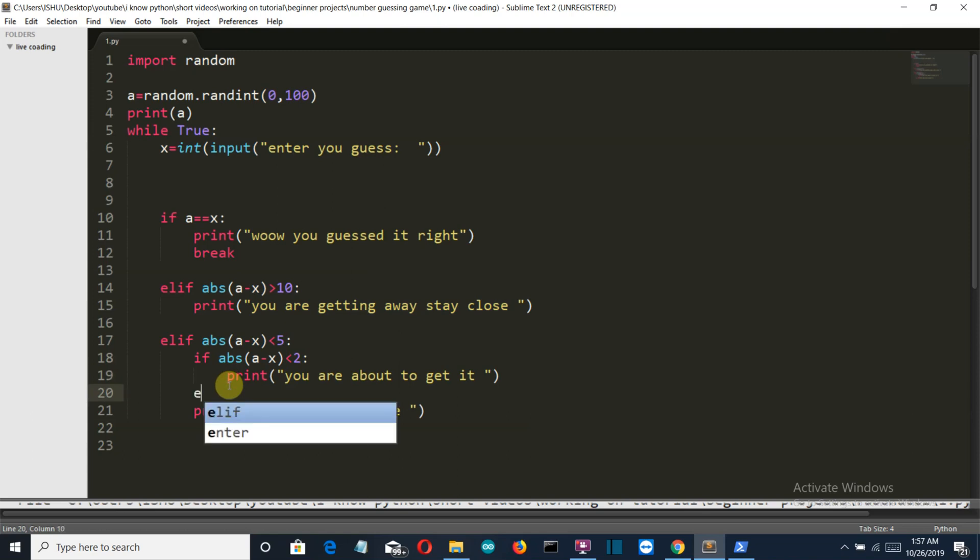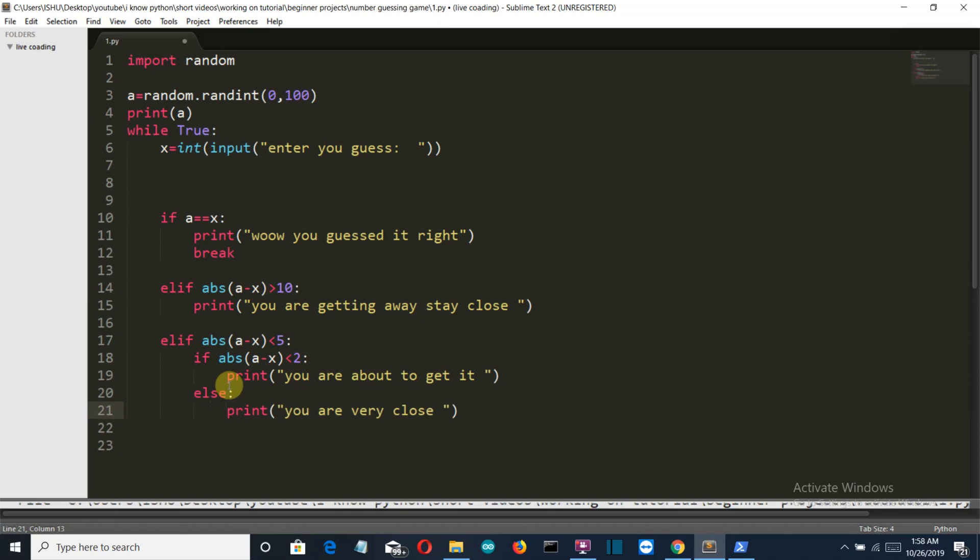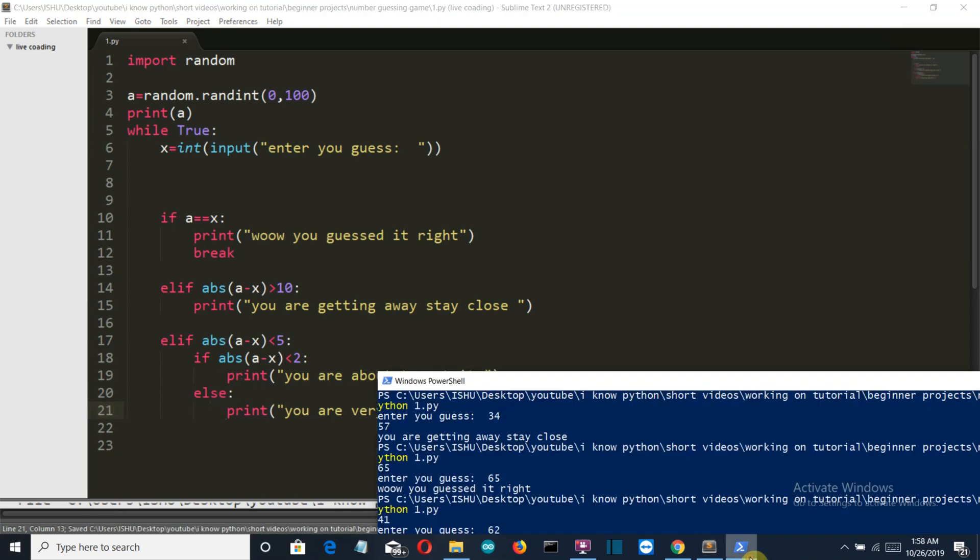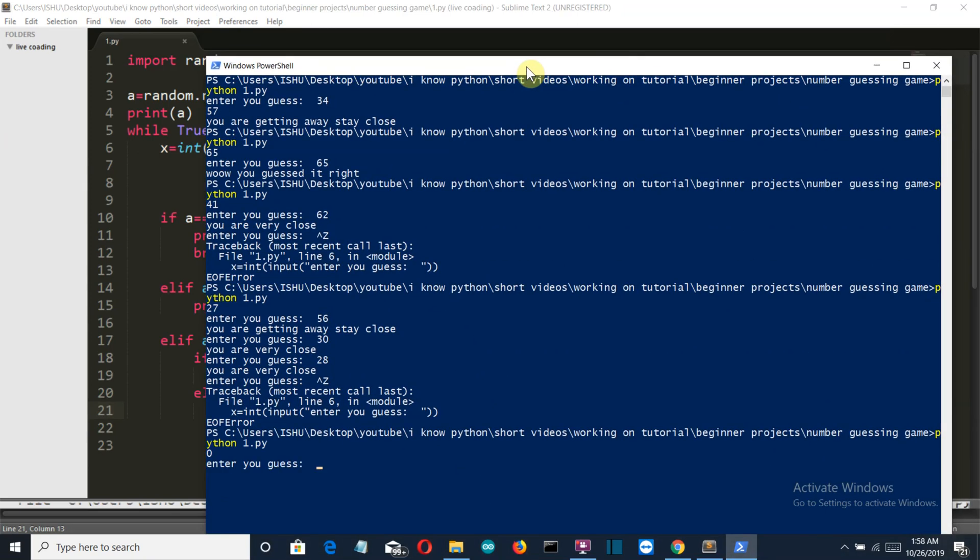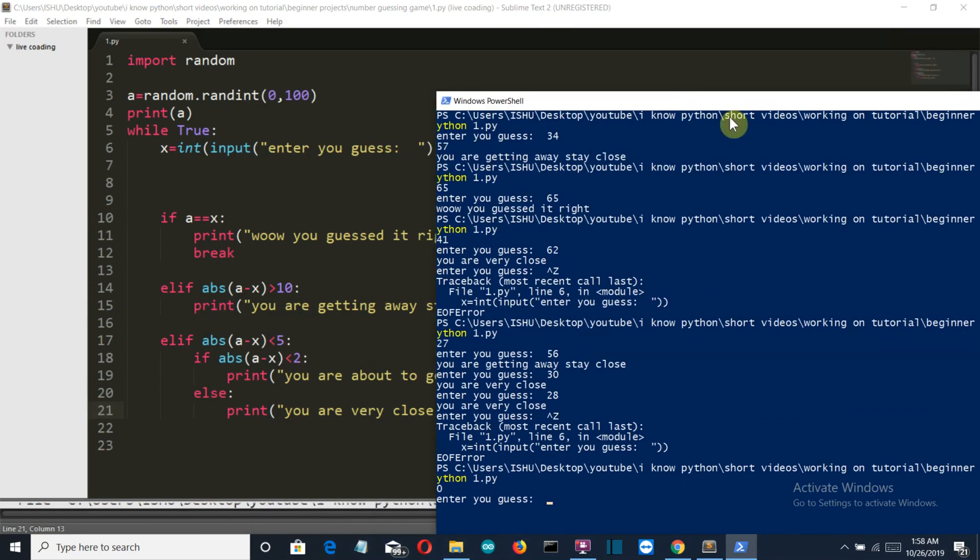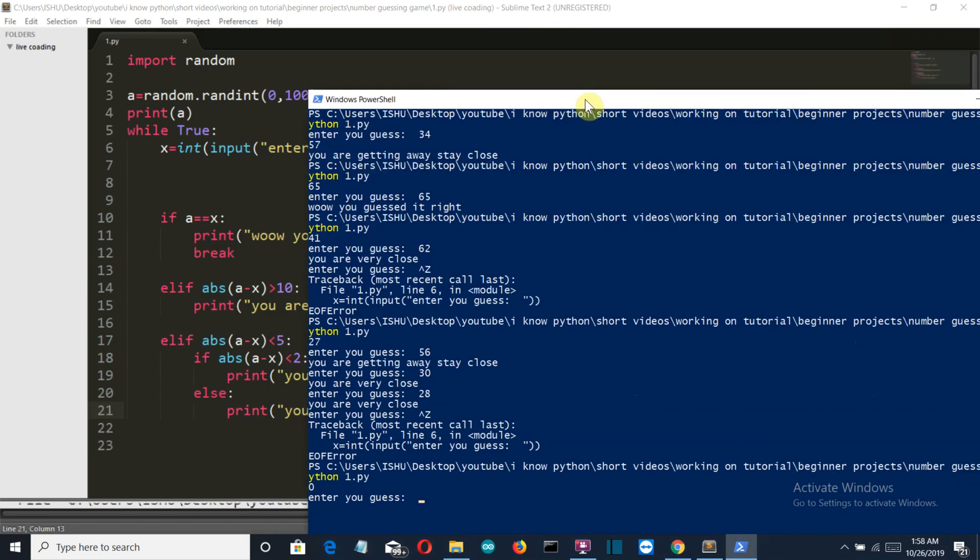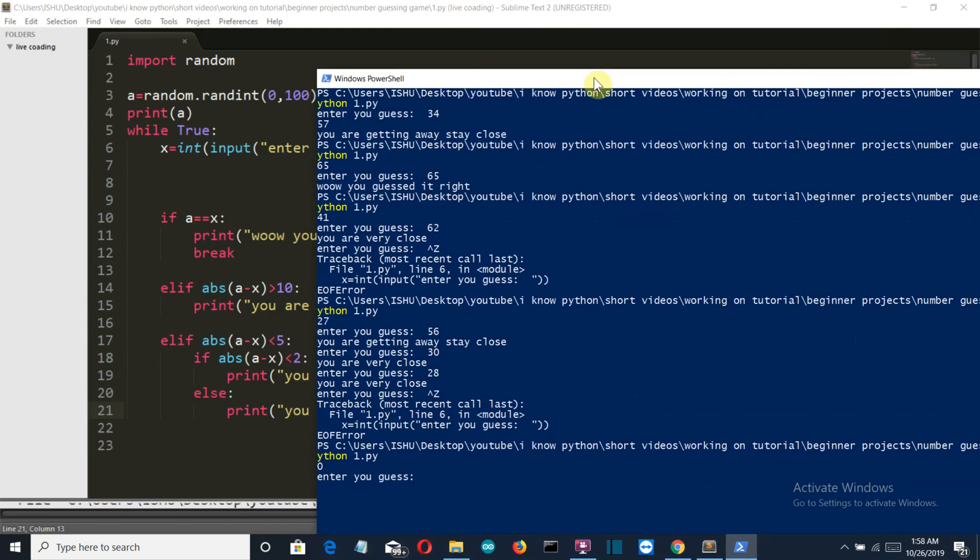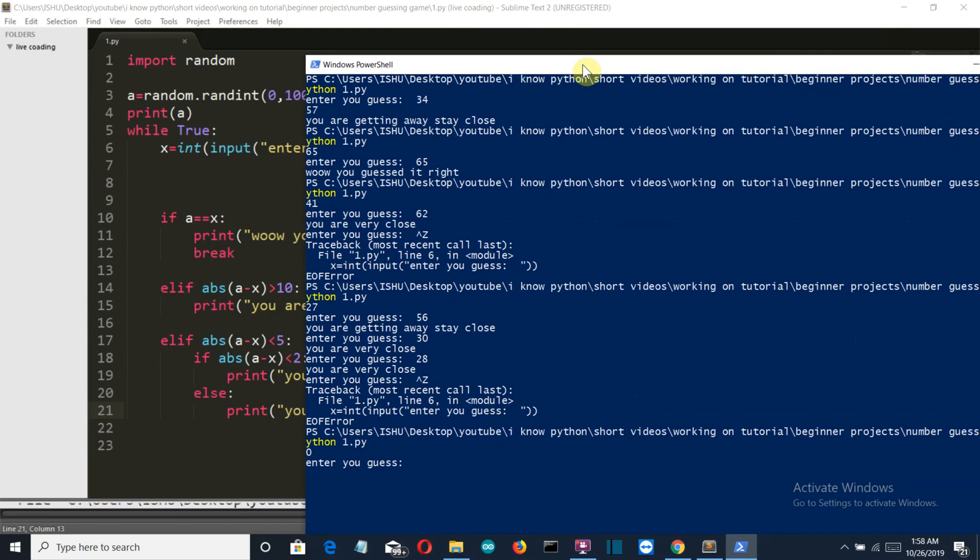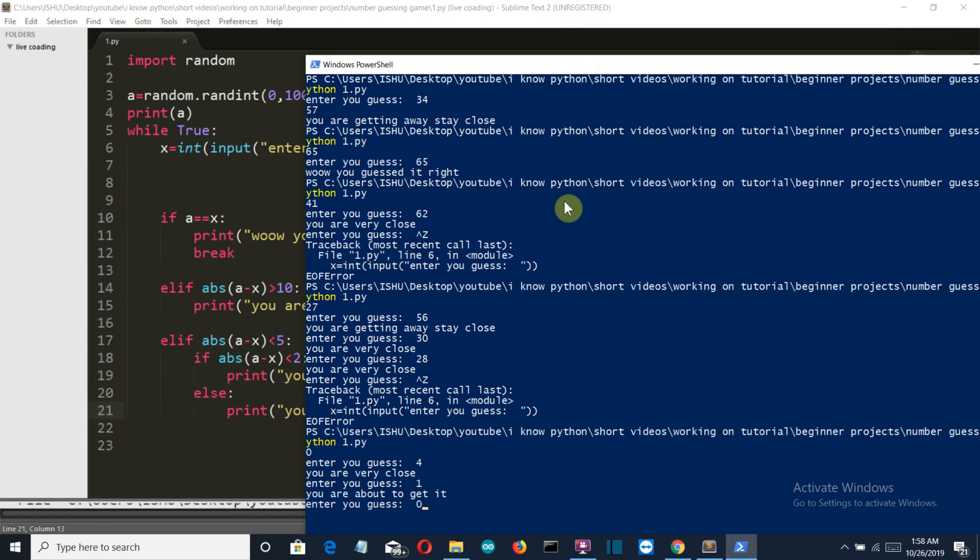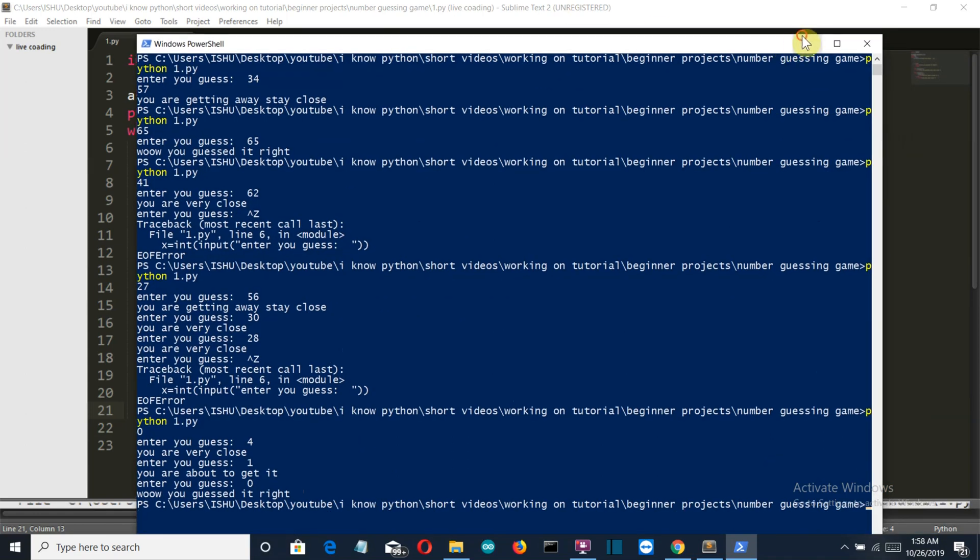Let's insert this condition inside the else. Let's run this again. The number is zero, very rare moment. We want to test this condition, so if it is less than five, let's check for four. You're very close. Let's check for one. You are about to get it. And if we check for zero, well you get the right answer. Now you can see the program is working fine.